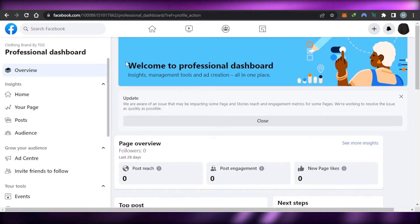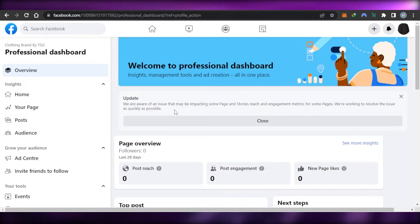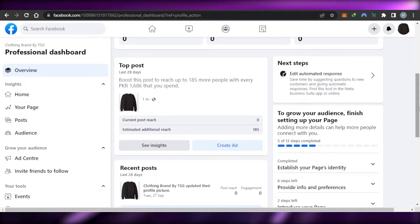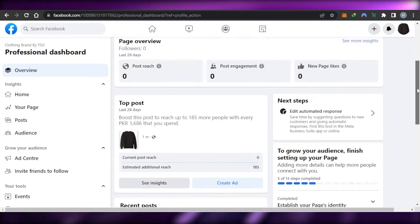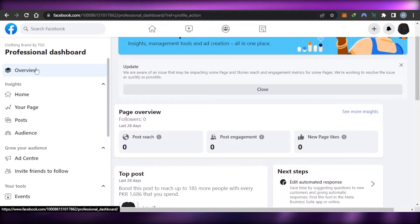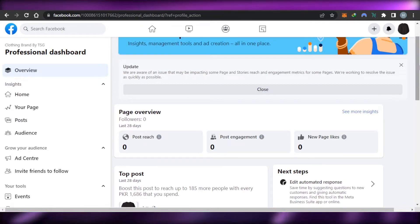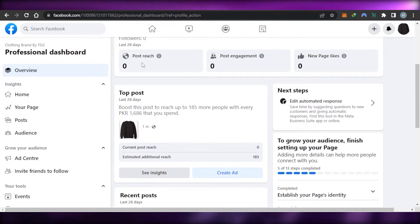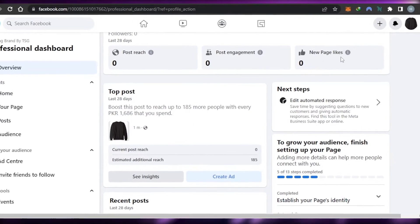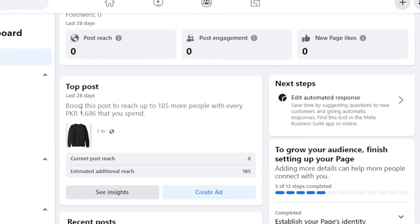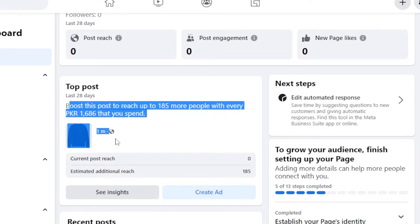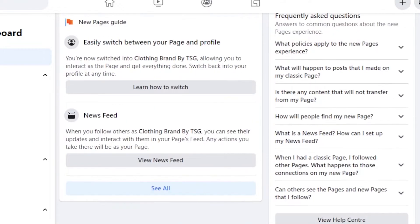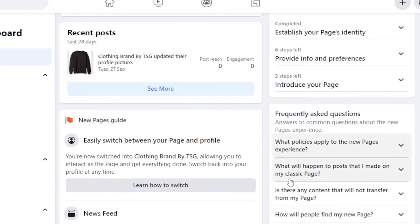Facebook has improved a lot in the recent years. And you can see that now when you create a business page, you get your own professional dashboard. In dashboard, we have overview where I can see my page post reach. We have post engagement, new page likes. This is one of my posts and you can see it's showing me that I can actually run an ad. Then we have recent post, next step, a quick guide and some FAQs.